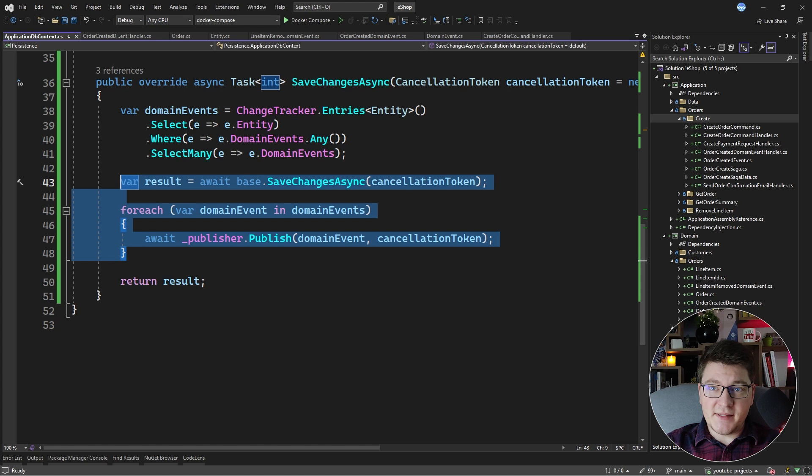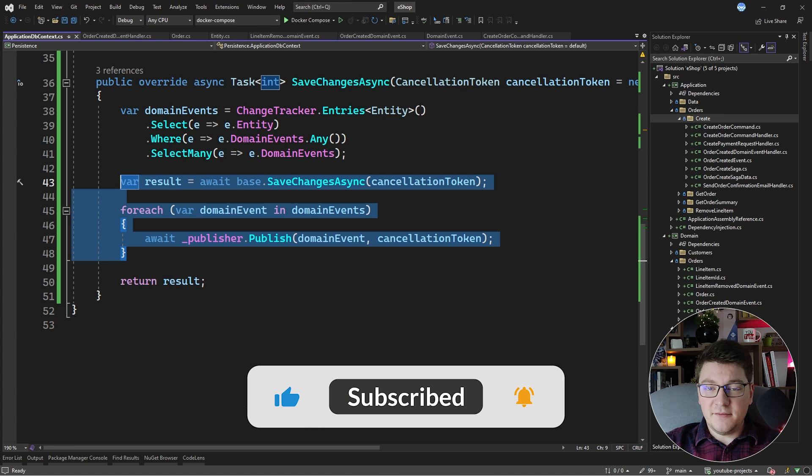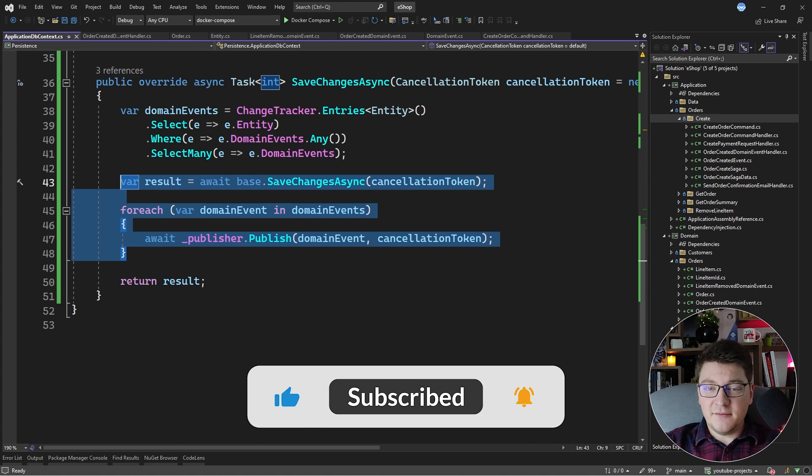Another solution that avoids these drawbacks is to persist the domain events together with your application changes. This is completely atomic and transactional because you are working with only one system — your database — and then you take your domain events after persisting them and publish them in the background. This is pretty much the outbox pattern, which I did cover in a previous video, but I'm going to tackle it again with a more robust implementation. If you enjoyed this video, make sure to smash that like button, subscribe to my channel, and until next time, stay awesome.